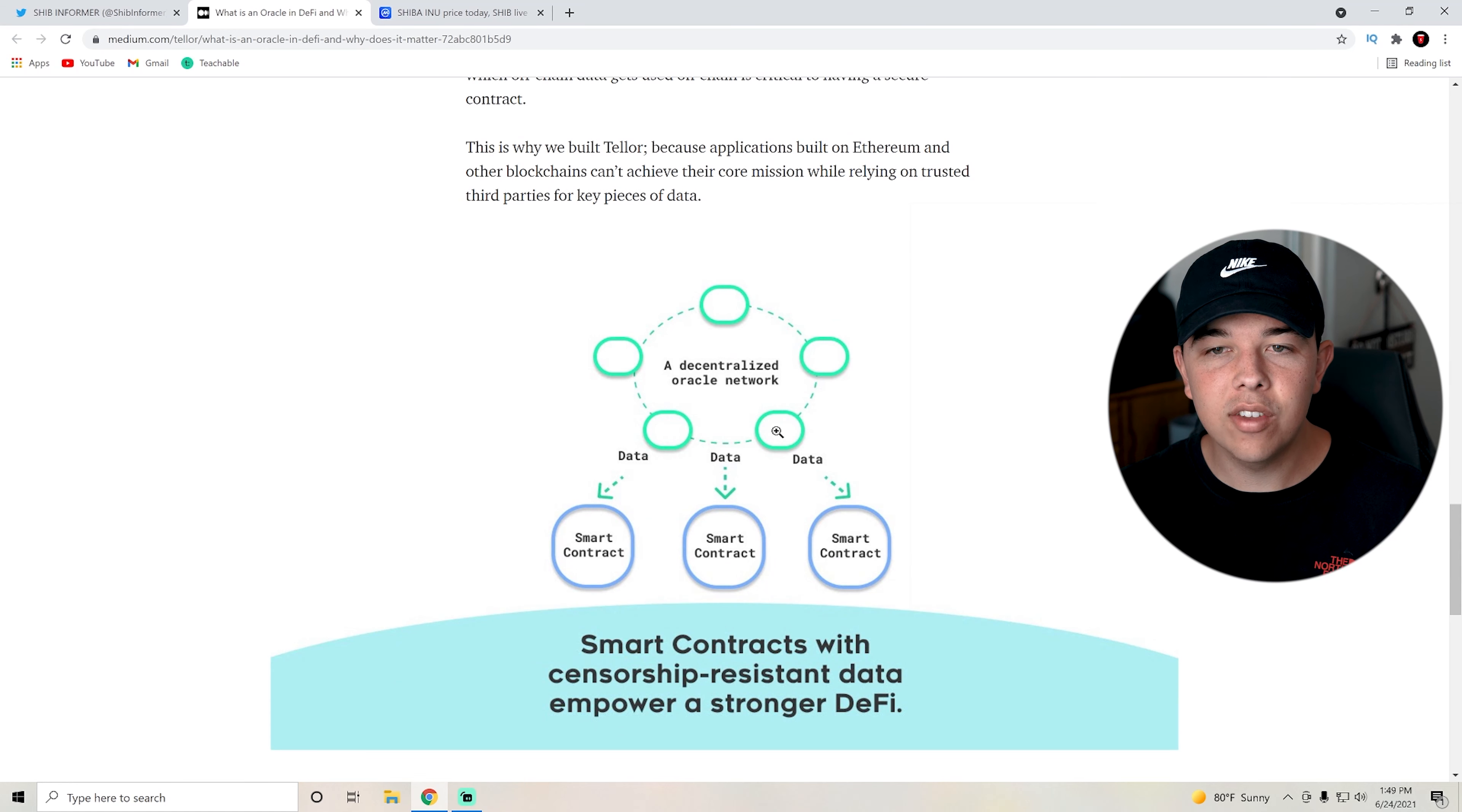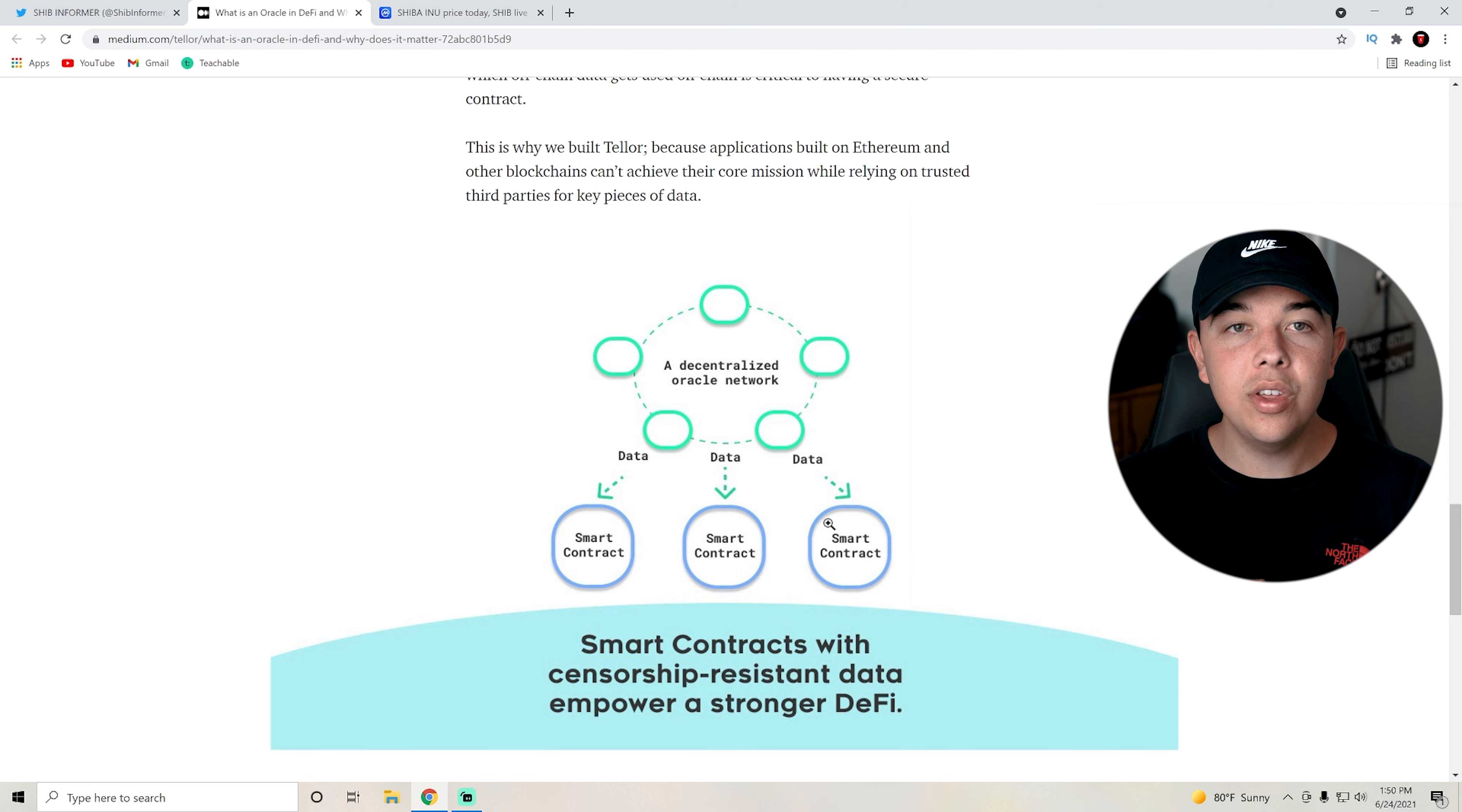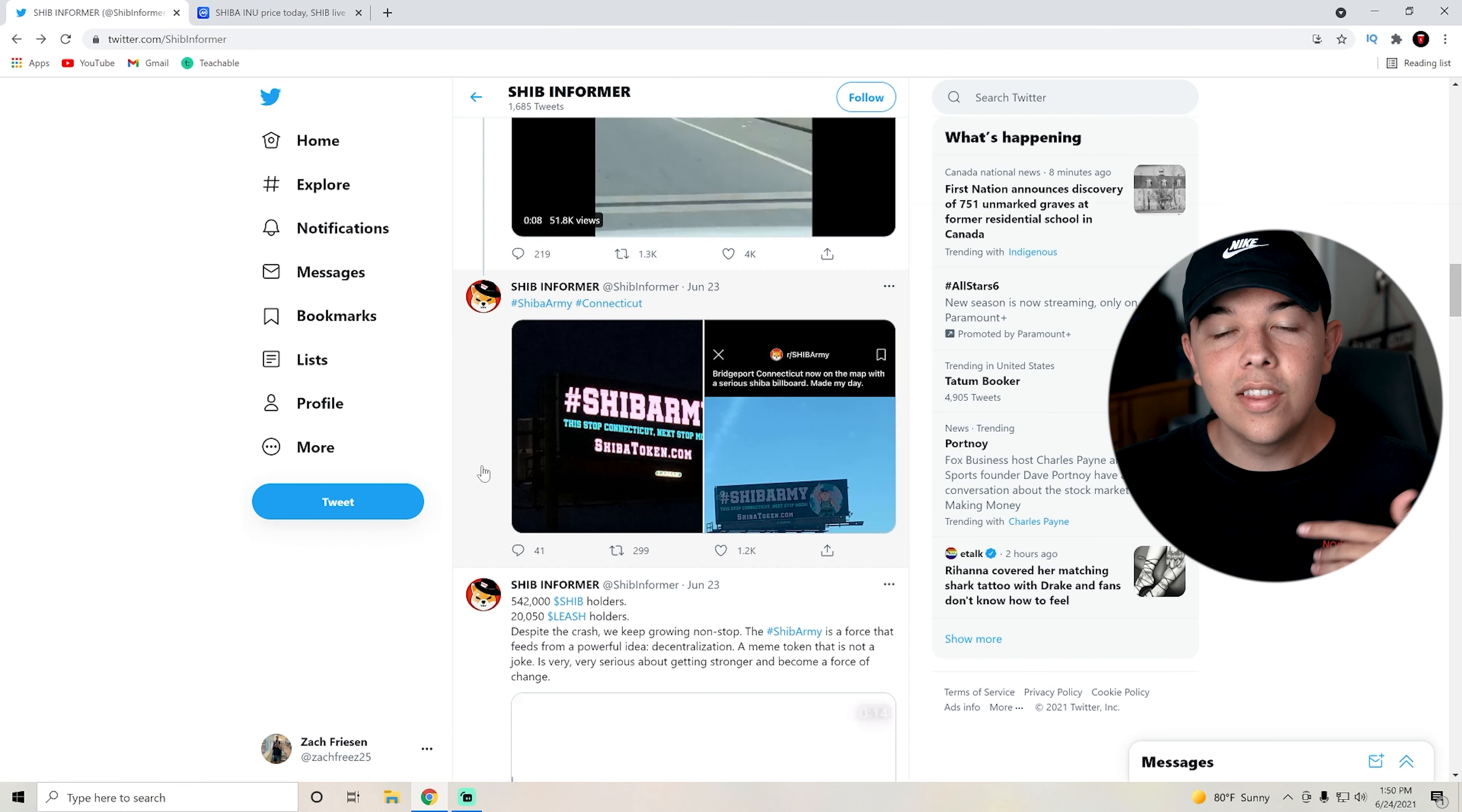Basically, decentralized Oracle network and then data goes to the smart contracts. We know Shiba Inu coin is related to Ethereum, it's built on the Ethereum network. These smart contracts are really the future of cryptocurrency because they can basically confirm everything that happens in a transaction and post it on the blockchain in a very efficient and secure way.